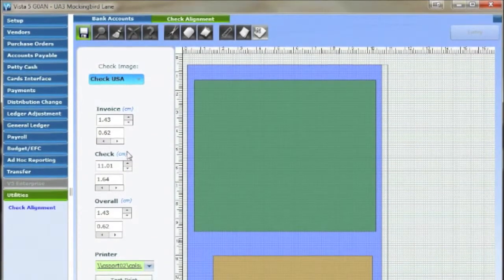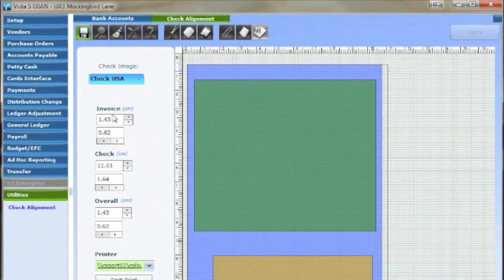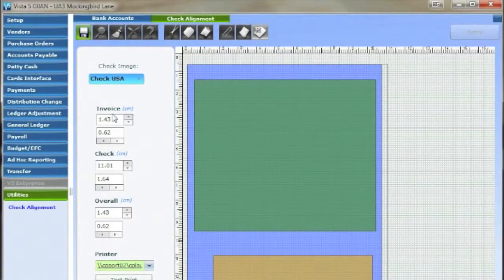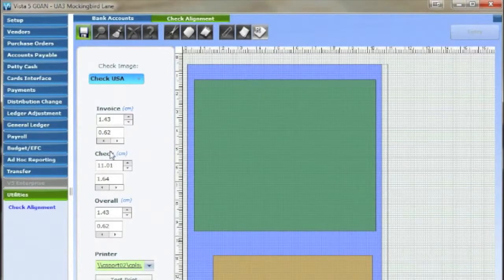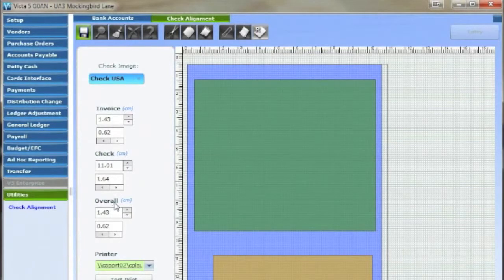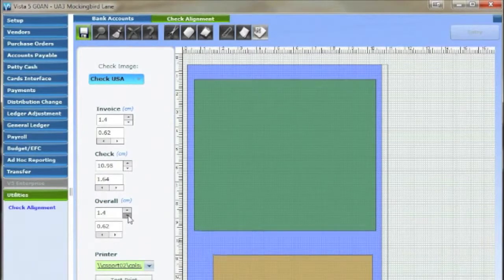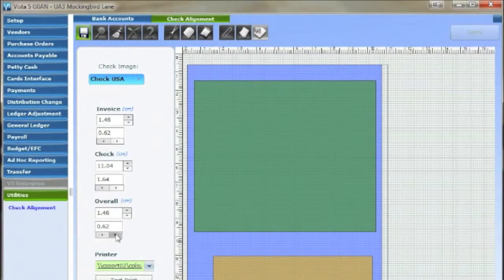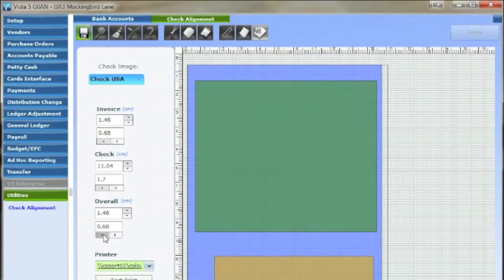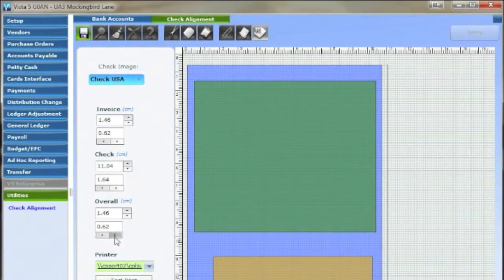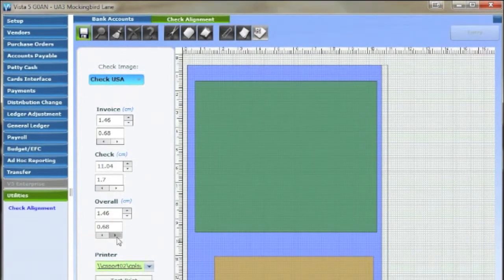From here you can move either the invoice section, the check section, or both. Using the up, down, right, and left arrows, align the layout in centimeter increments.